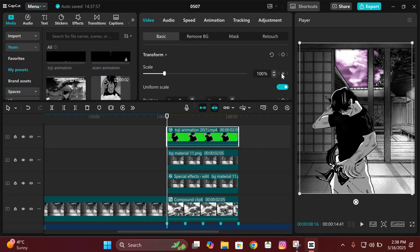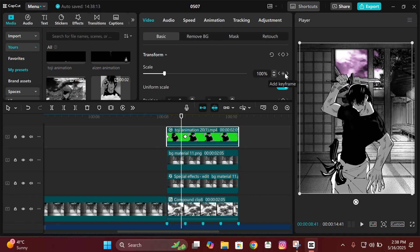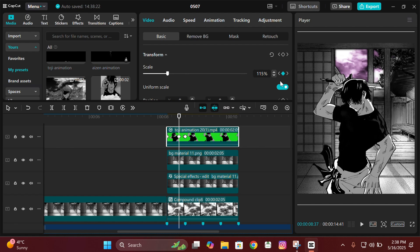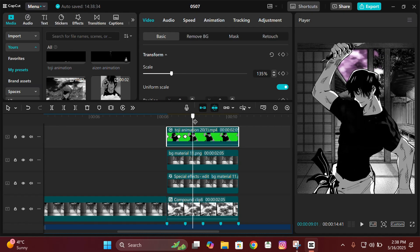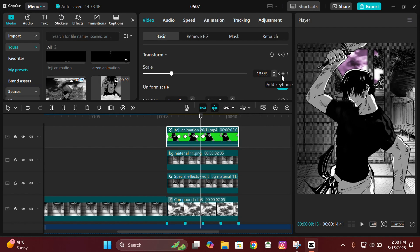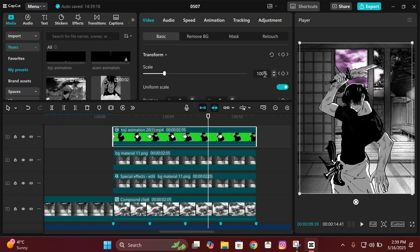Now we'll start giving it keyframes. Add a keyframe at the starting scale, then go to the next beat and add one keyframe there. Go one frame to the left and add another keyframe there. Then go about 10 frames or a little bit more to the left and add a keyframe there too. Here you zoom in at the start, then zoom out. On the next beat, zoom in a lot on the character. Then on the next beat add a keyframe, go one frame to the left, add a keyframe, go 10 frames to the left, add a keyframe, and zoom out. Do the same for the next two beats.